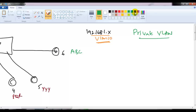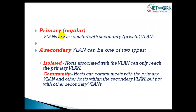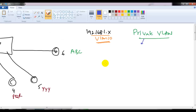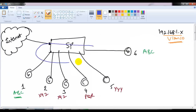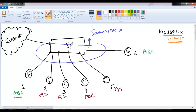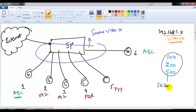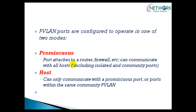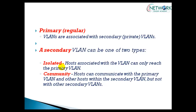Using Private VLANs, ports can be configured in different modes. We have a primary VLAN and secondary VLANs. All ports belong to the same primary VLAN — for example, VLAN 10. Within that, I create secondary VLANs such as VLAN 100, VLAN 200, and VLAN 500, which are sub-VLANs inside the primary. These secondary VLANs are configured in two modes: isolated VLANs and community VLANs.